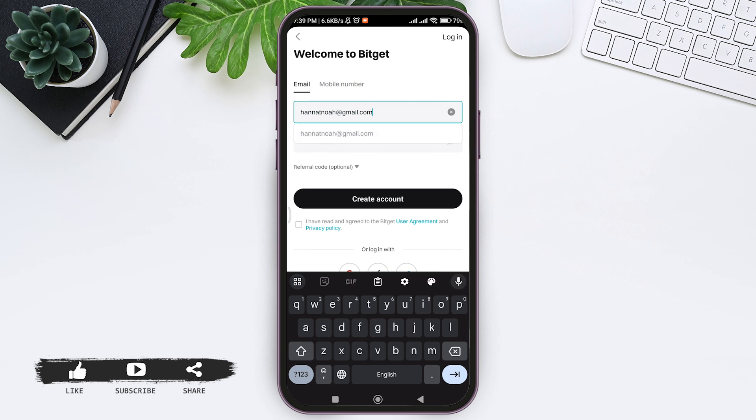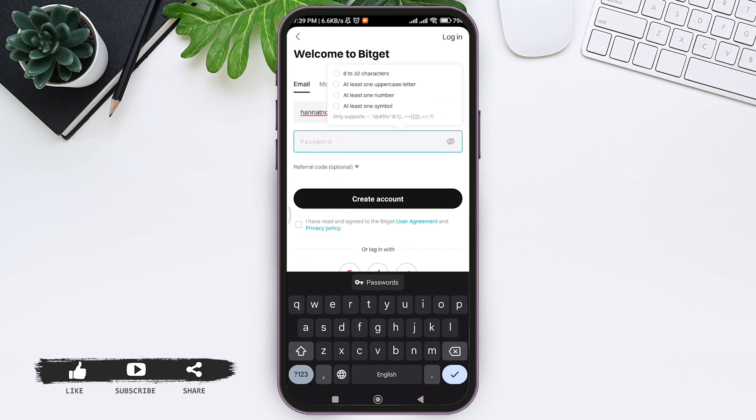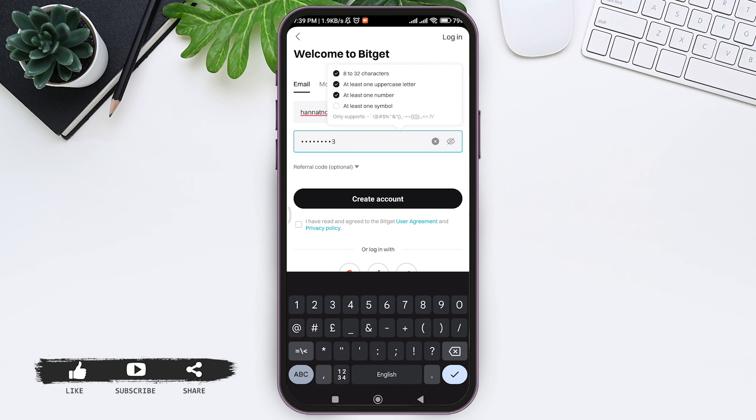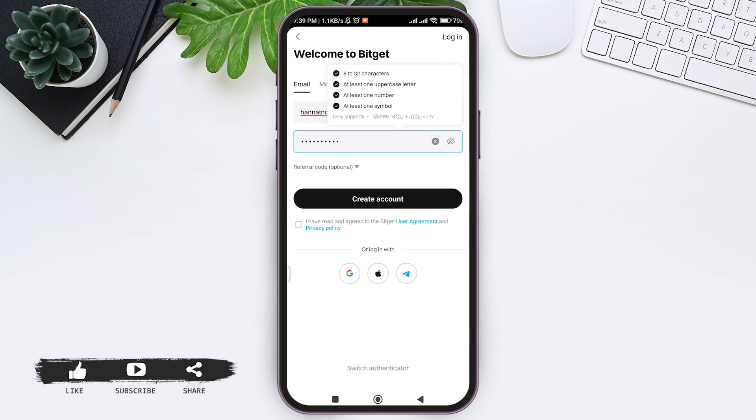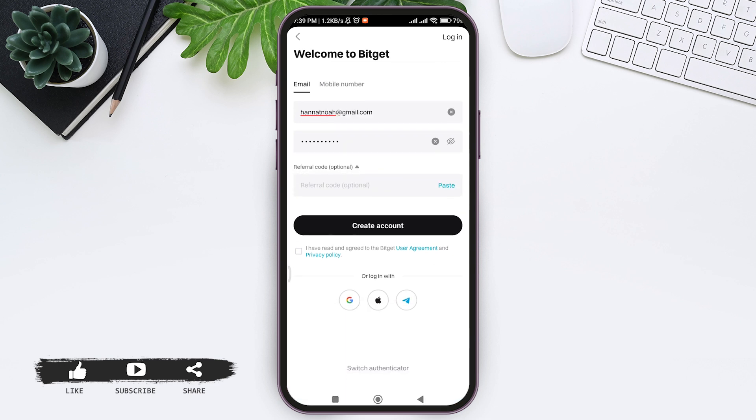Then enter a strong password. Make sure your password has one uppercase letter, one number, one symbol, and at least eight to 32 characters. If you have a referral code, you can tap on 'Referral Code' and enter it in the given box.